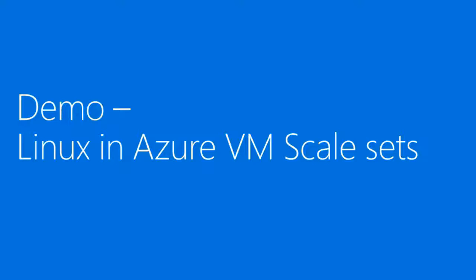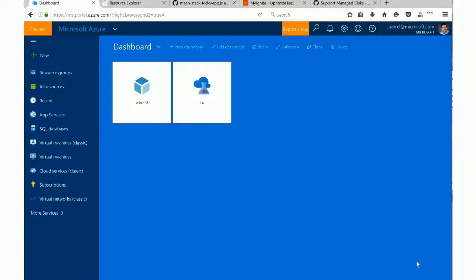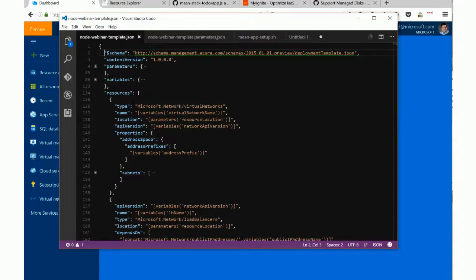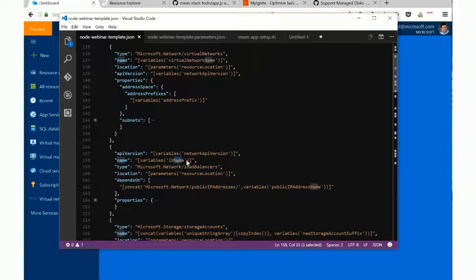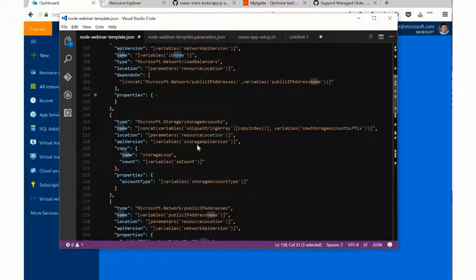I'm going to go for a live demo now. This is the Azure portal. I have a couple of resources created for the two demos today. One is a resource group that's going to contain the scale set I want to show you. To get started, I want to show you how the template looks — this is a JSON template running in Visual Studio Code, and it just describes the solution I'm trying to create. To create a scale set, I need a number of things like a virtual network, a load balancer definition, storage accounts for the disks, and some other networking information.